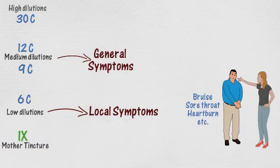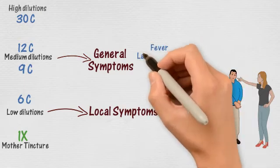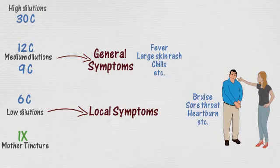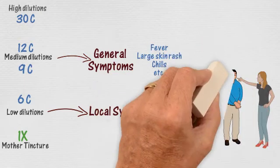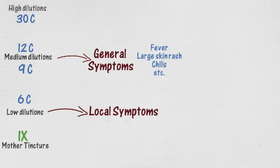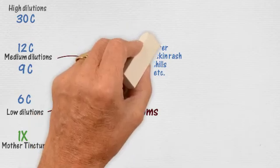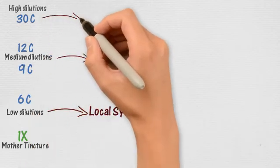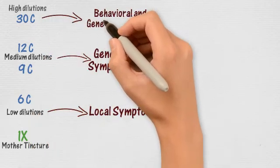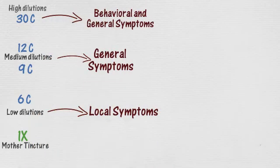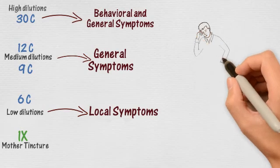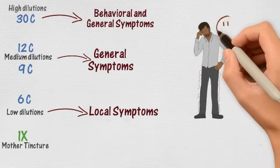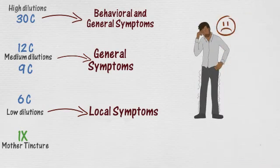And when do we use a medium dilution? When symptoms are general, when the whole body is affected, like a fever, a large skin rash, or chills. And if the mind is affected, like with apprehension, confusion, excitation, then a high dilution, such as 30C, will work best.